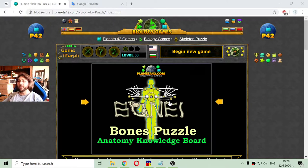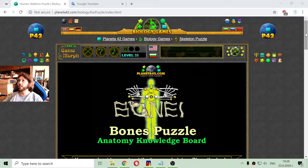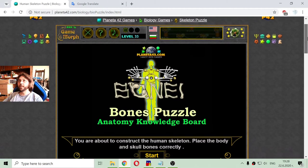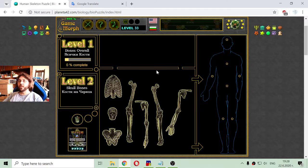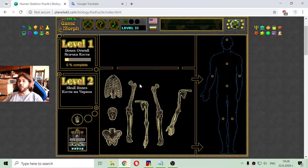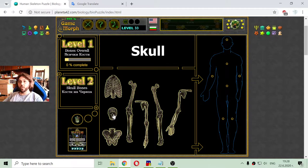Today's biology lesson is about the bones in the skeleton of the human. I will again use a simple and fun biology game to sort the four limbs, the thorax, the skull and the pelvis.